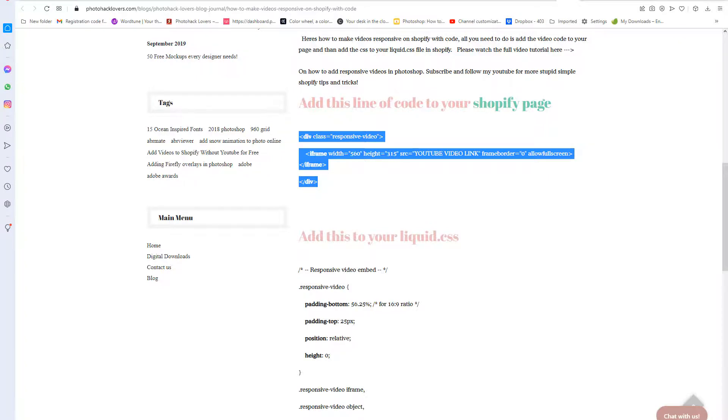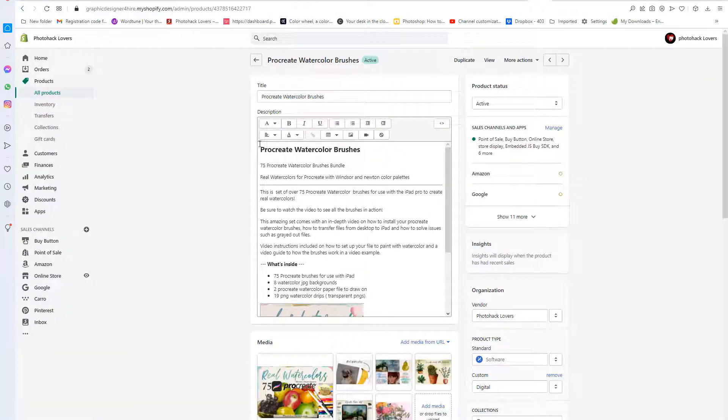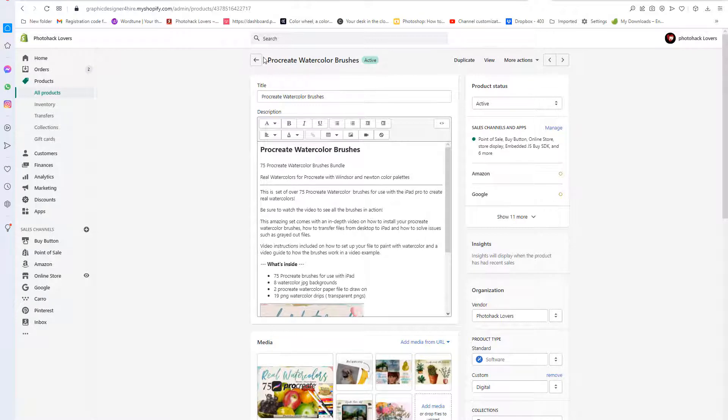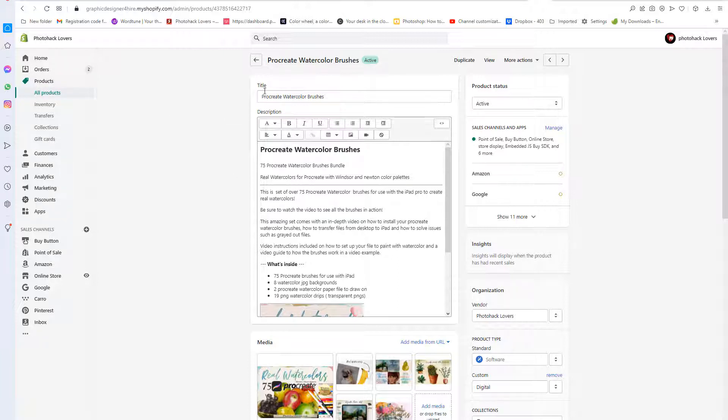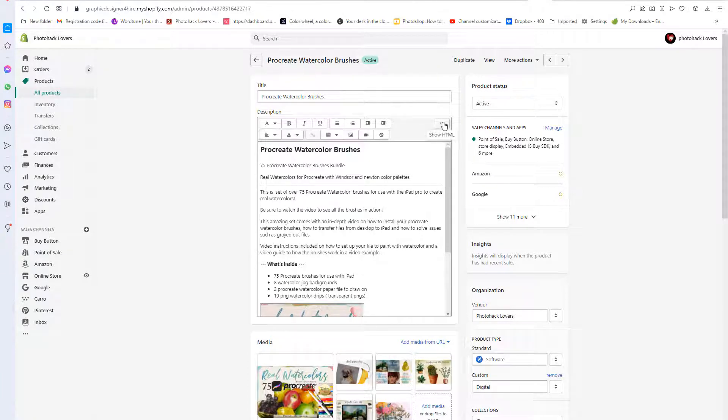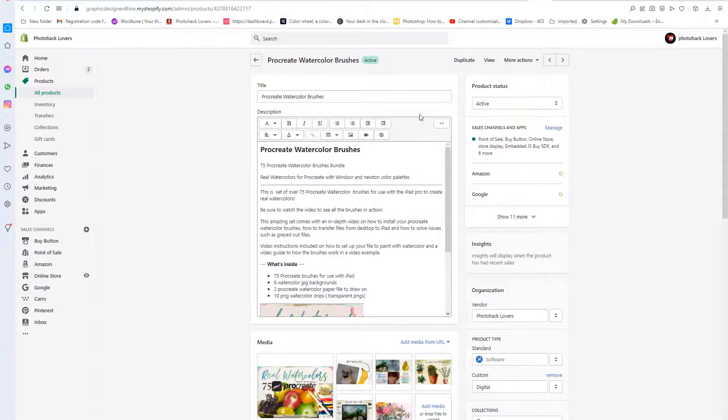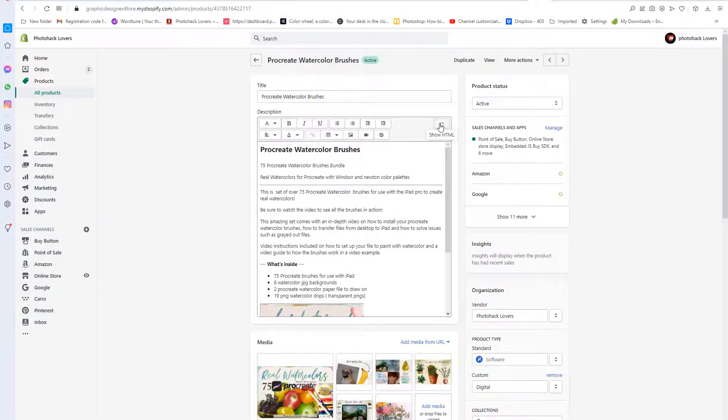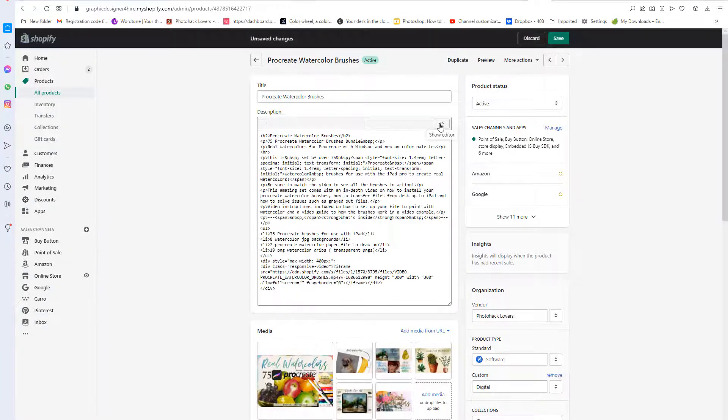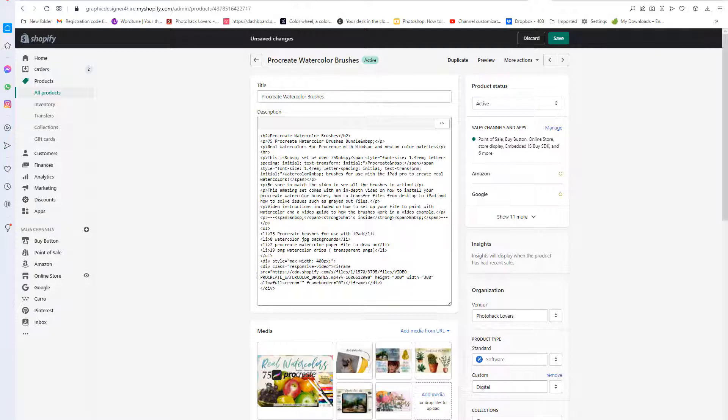And then you're gonna place it in the page that you're creating. Okay, so here would be the page that I'm creating, procreate watercolor brushes. If you don't know how to do that, if you go to your products, you can create, add a new product. So once you're on your page, this is the visual editor. If you click here, it will show the HTML. And this is where you place your video wherever you want it.